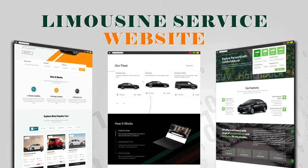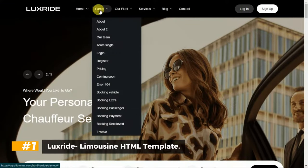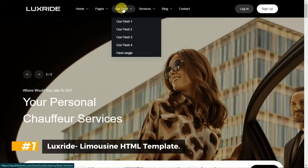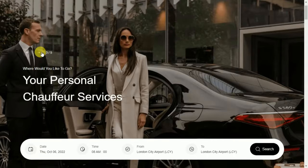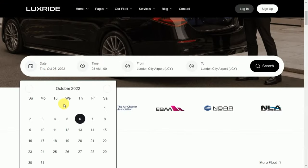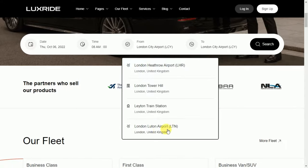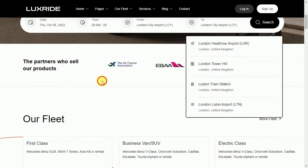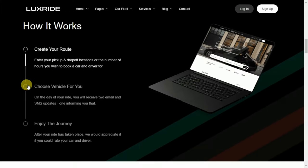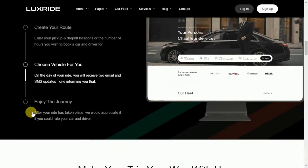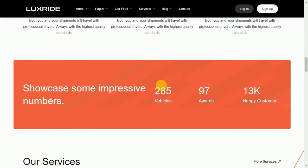Limousine Service Website Template number 1: Luxride Limousine HTML Template. Luxride is the most complete template for chauffeur or limousine service. It has been designed to the requirements of people interested in building chauffeur services like Uber, Blacklane, Sixth, or Karim. Luxride provides a set of features like fleet list pages, fleet single pages, booking pages, services pages, dashboard pages, and more layouts.